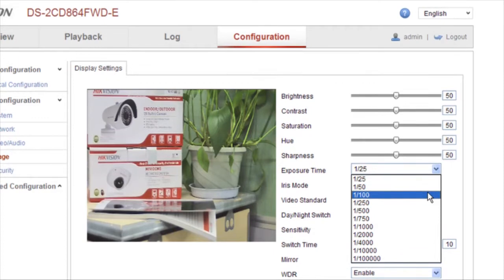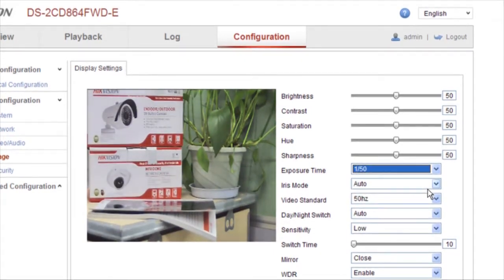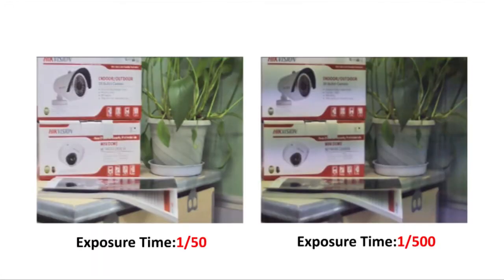Set a different exposure time according to various lighting conditions. Let's see the difference between two exposure time settings: 1/50th of a second and 1/500th of a second.